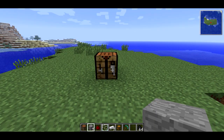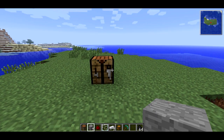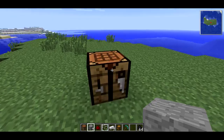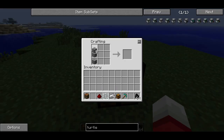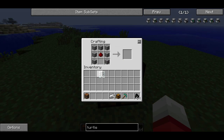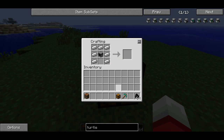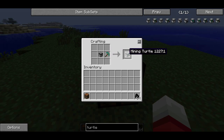The first thing we need to ask ourselves is: what is a turtle? A turtle is a type of computer that can move around, and the first thing I need to do is craft one. This is the crafting recipe. This will make a computer, and then to make a turtle out of the computer, you surround it with iron and add a chest, because the turtle has inventory. And the last thing I'm going to do is make it a mining turtle, so that it can mine stuff in addition to moving around.